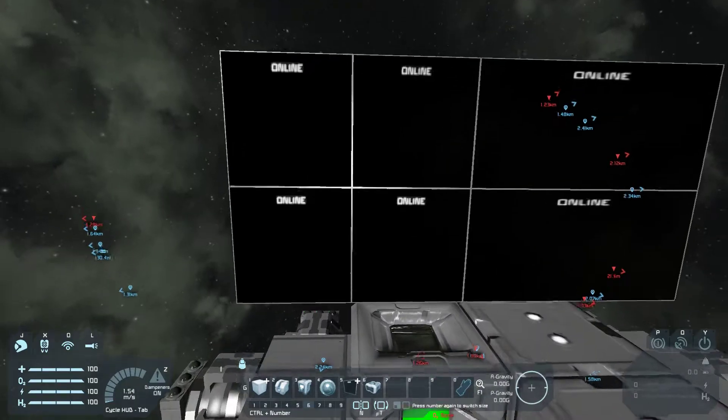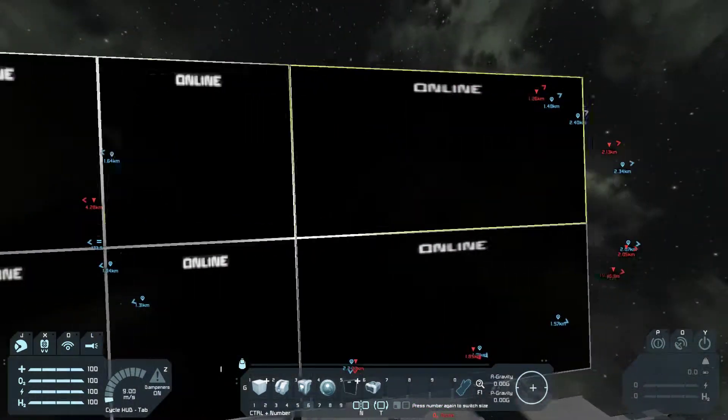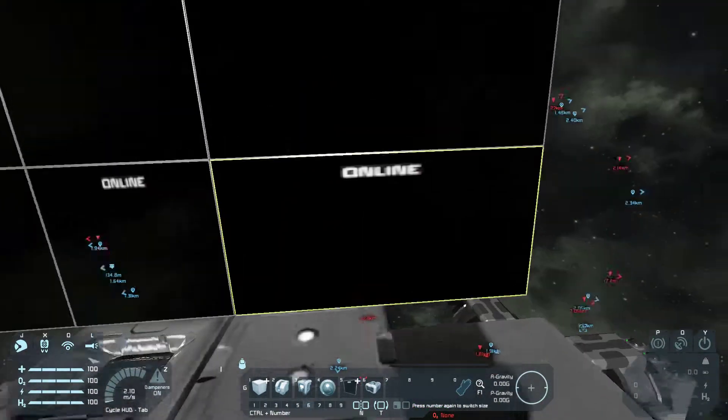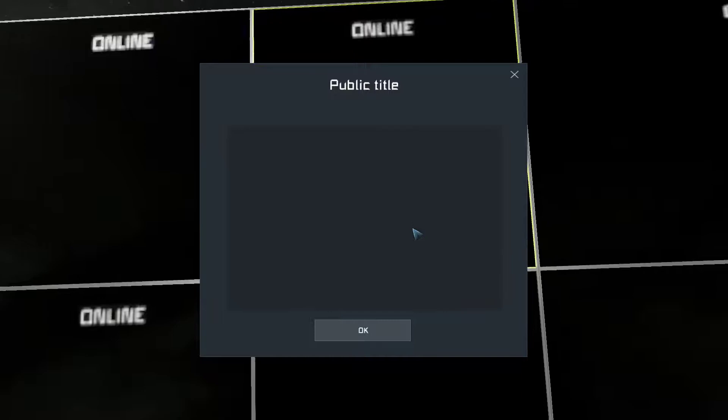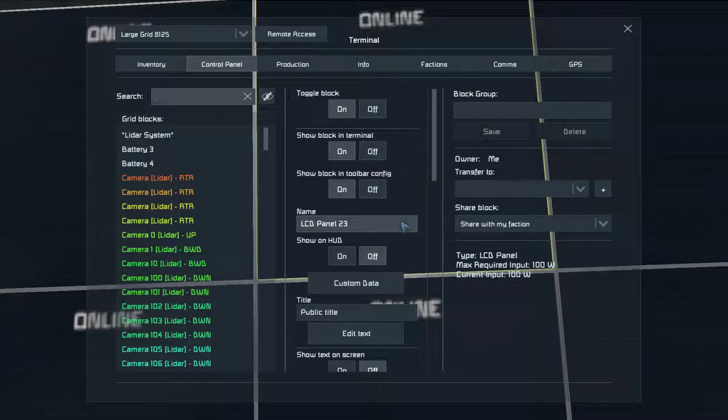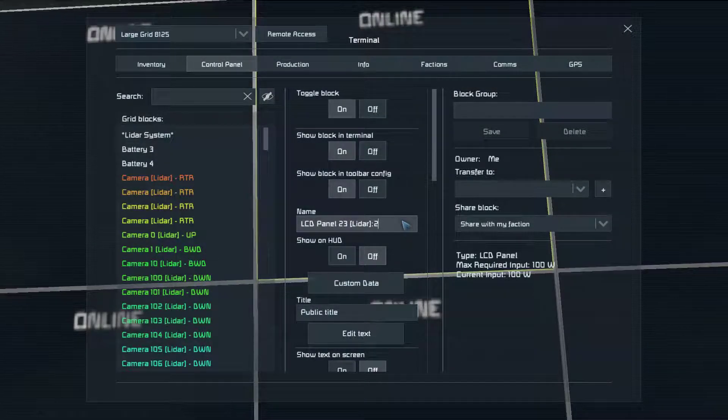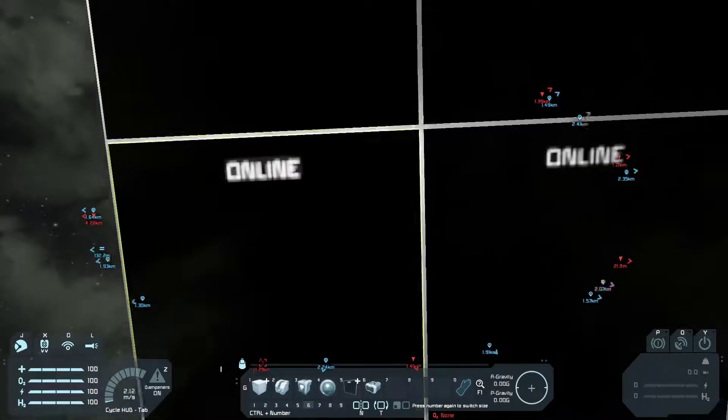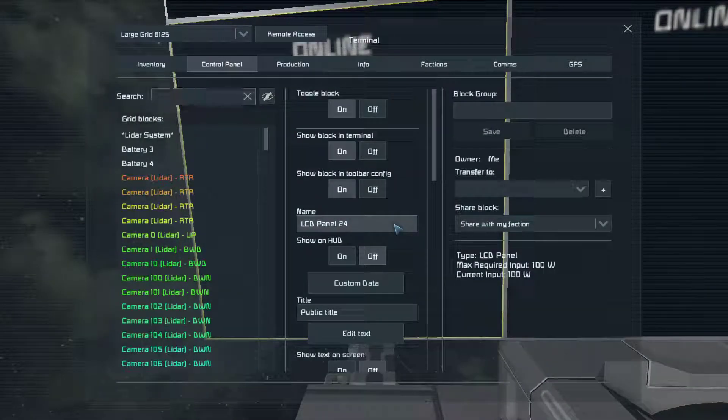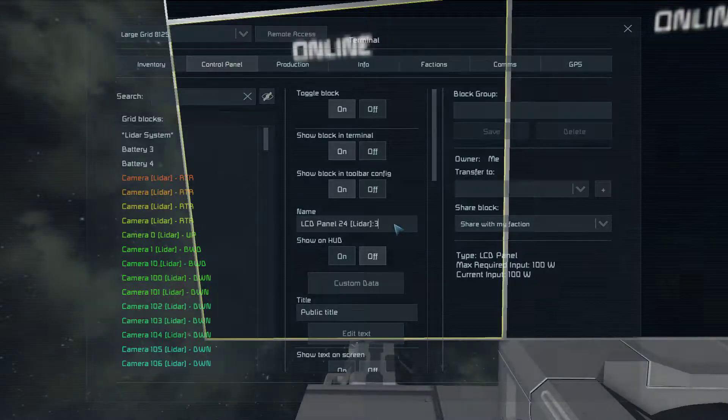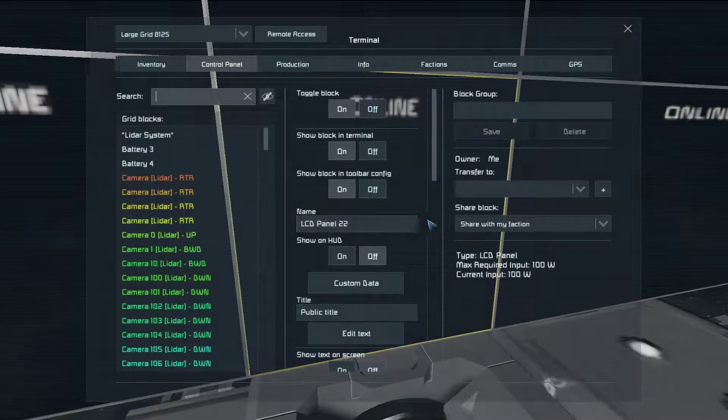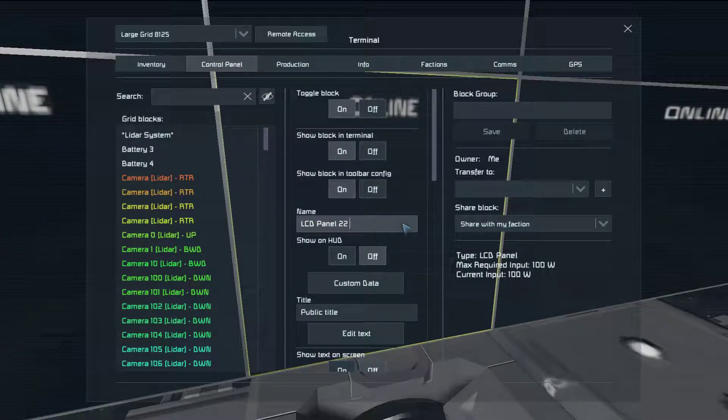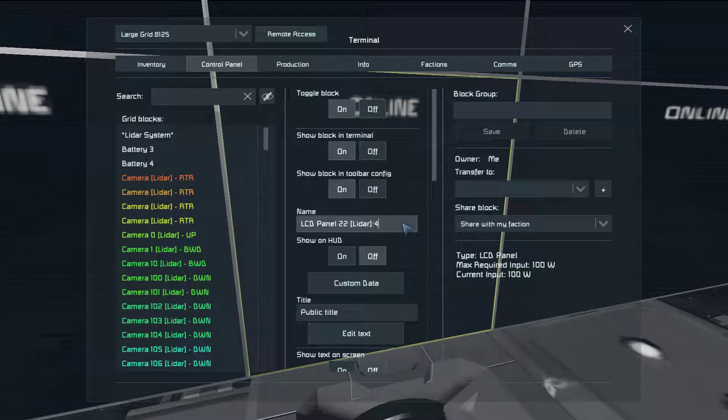Mode one is four LCDs. Mode two is two LCDs. So for mode one, we simply go one, two, three, four.